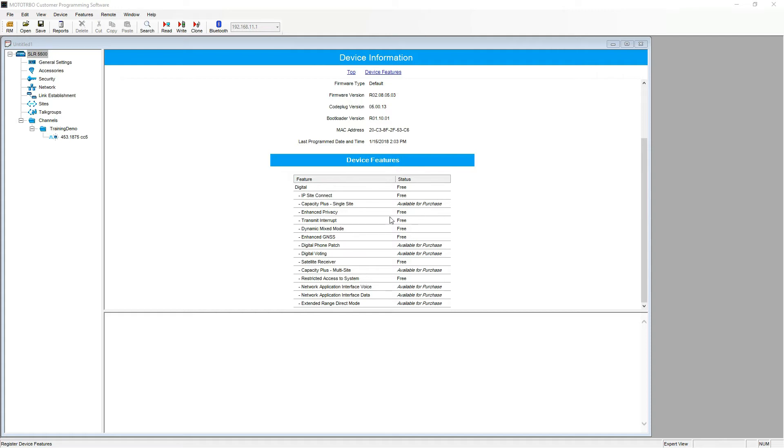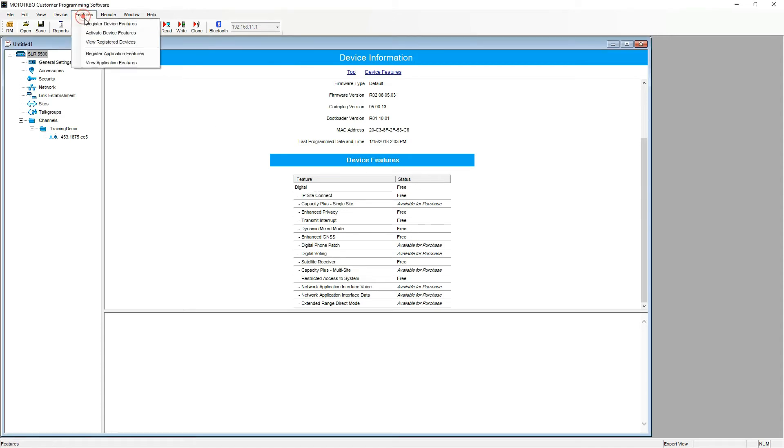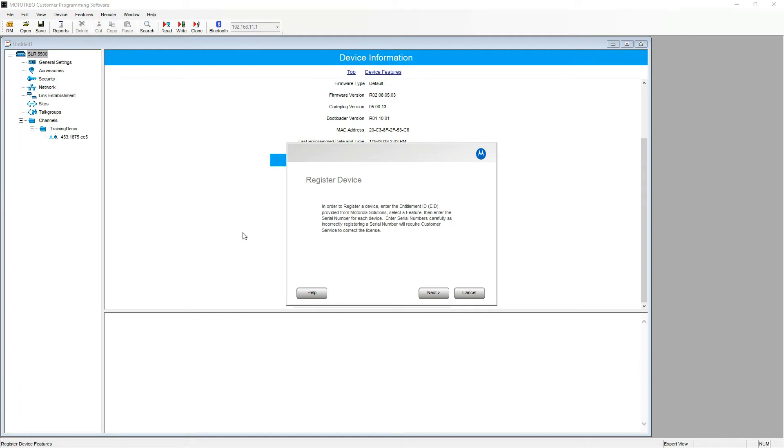To do so we select the features drop-down menu and click the register device features. This opens a dialog box where we will be following the on-screen instructions.